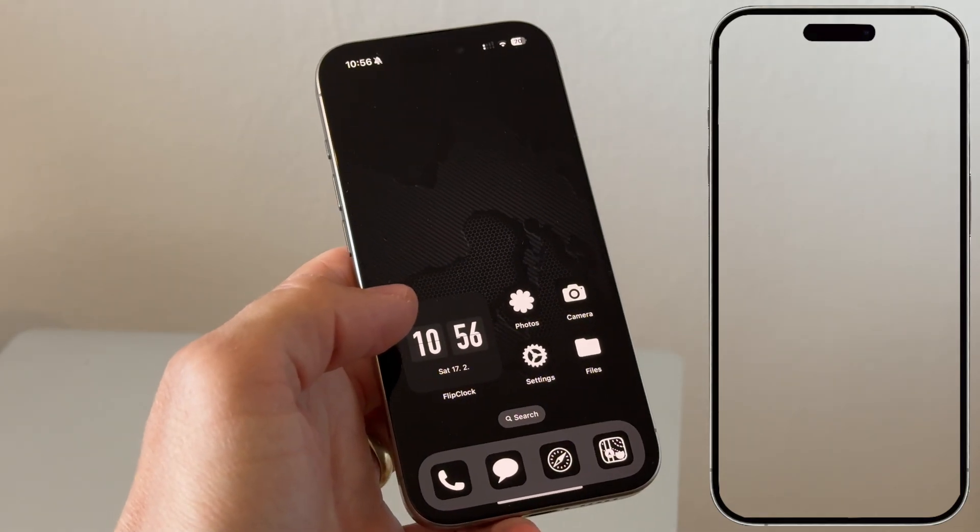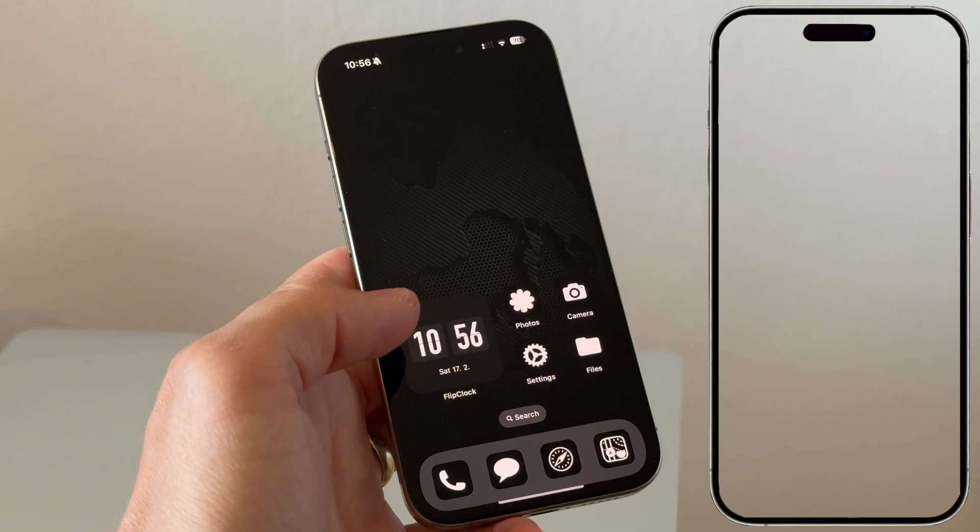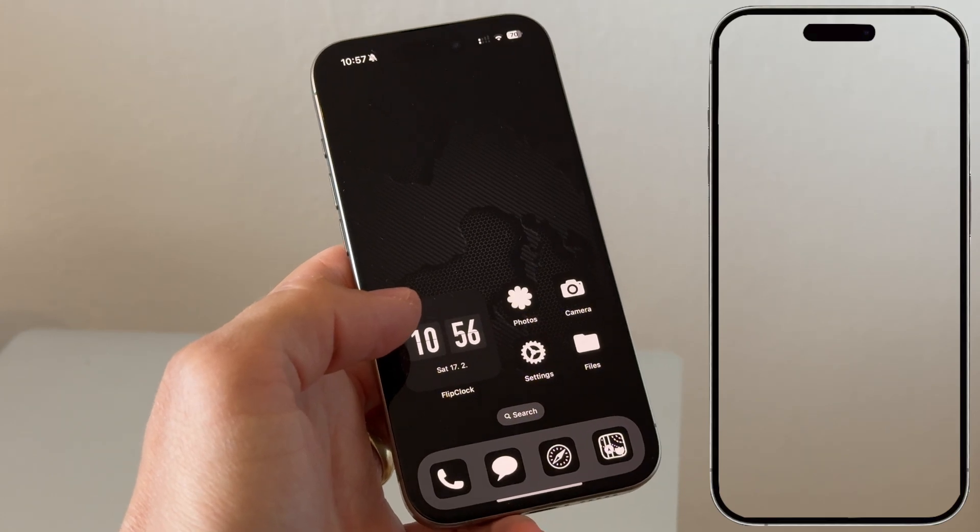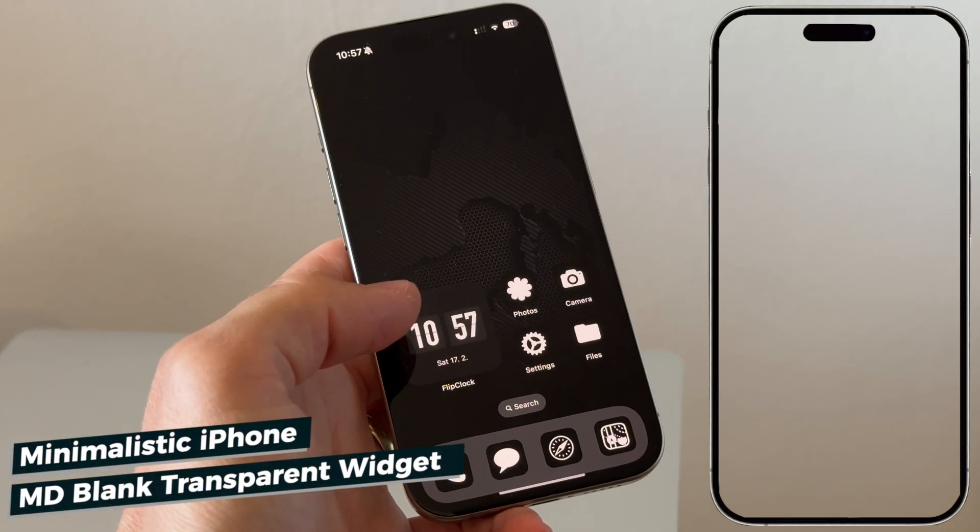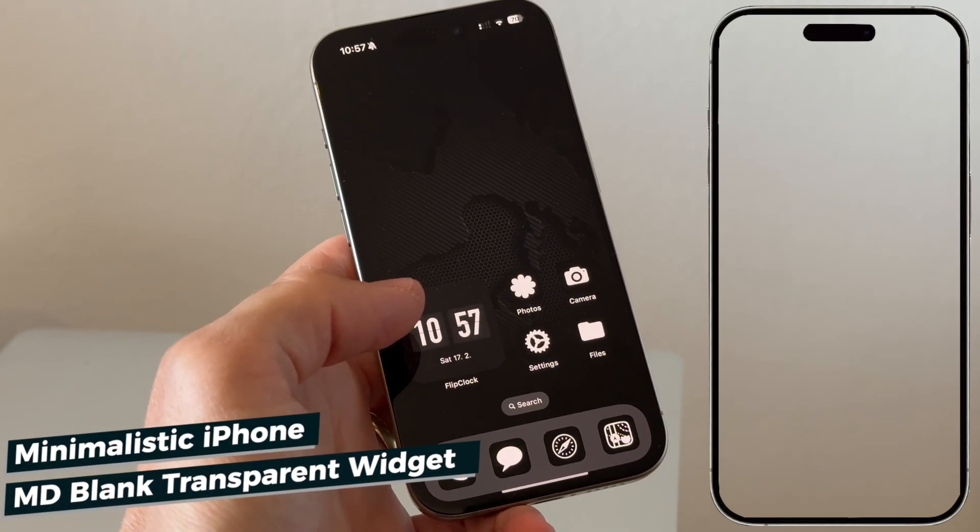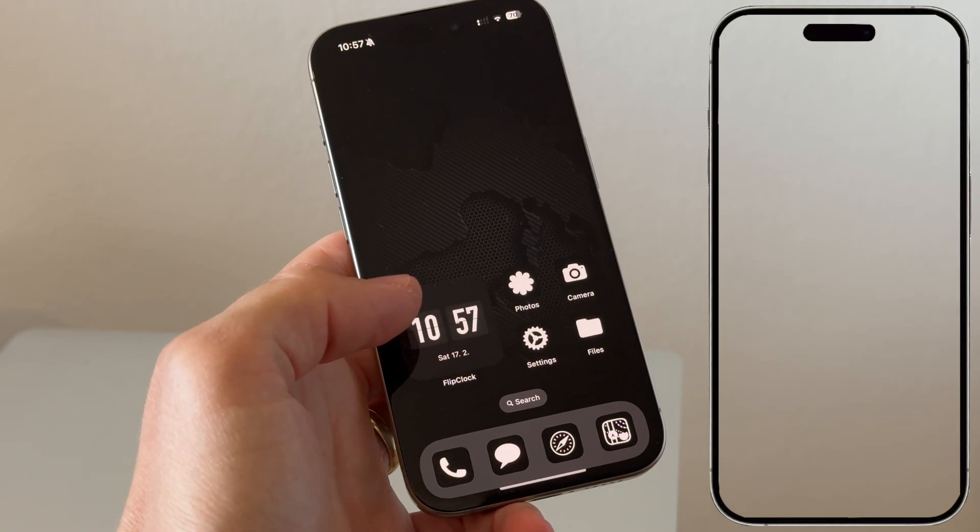This particular app is called MD blank transparent widget. And again, you can download it for free on the App Store.